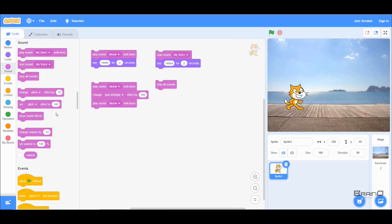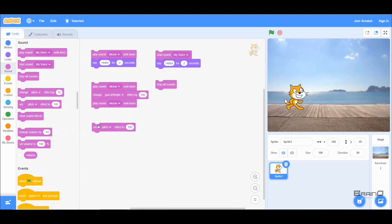Next is 'Set Pitch Effect To', which is similar to 'Change Pitch Effect' but with one key difference. 'Set' assigns the exact value you provide, while 'Change' adds or subtracts from the current value. For example, if the current value is 100 and you use 'Change by 20', it becomes 120. But if you use 'Set to 20', the pitch is simply set to 20 regardless of the current value.